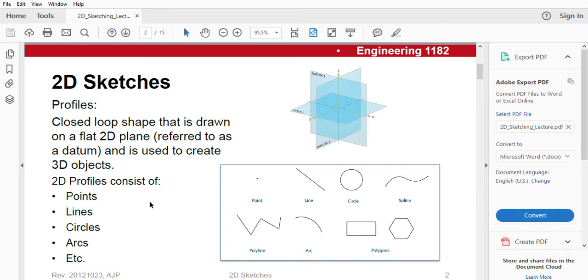As you can see, 2D profile consists of points, lines, circles, arcs, etc.